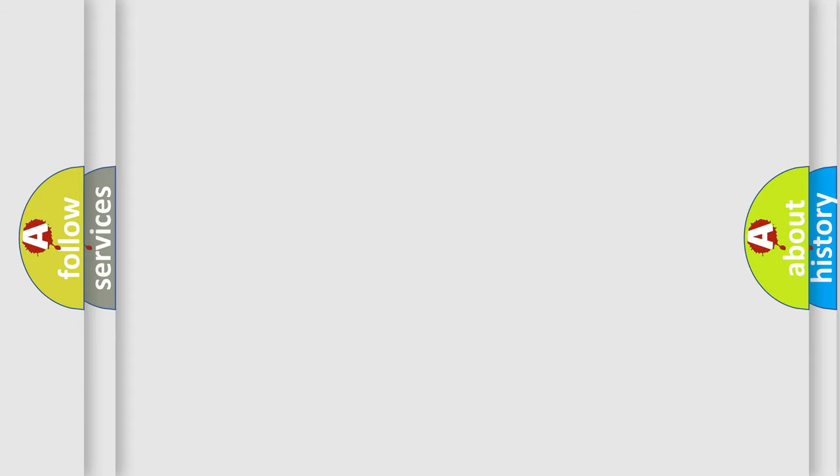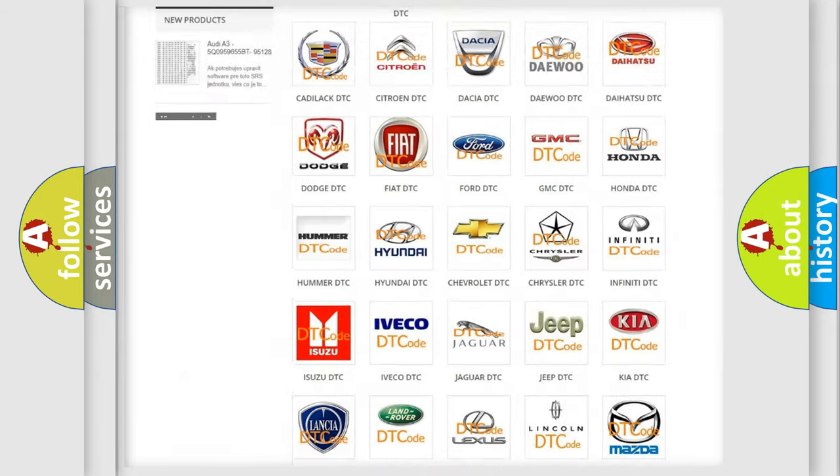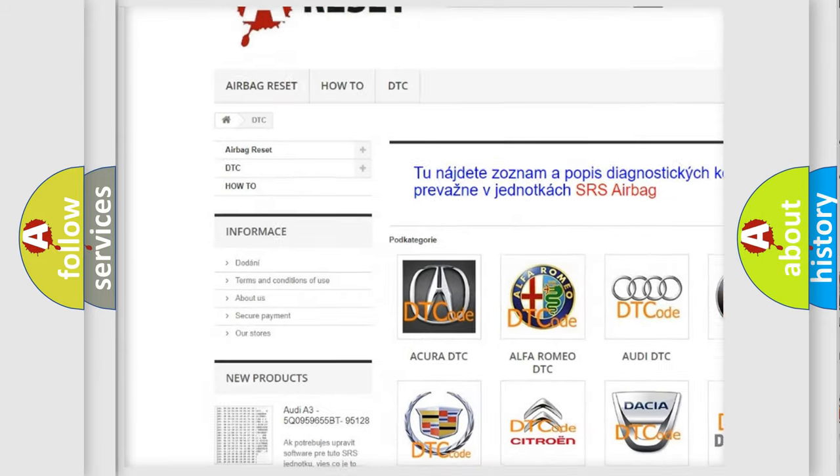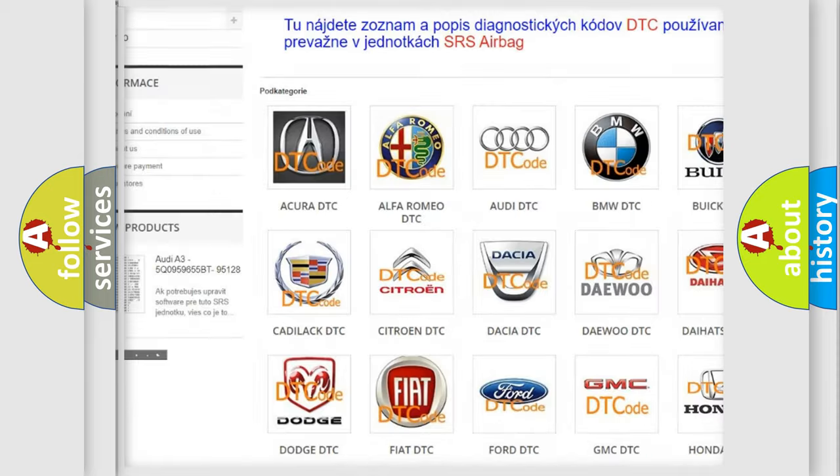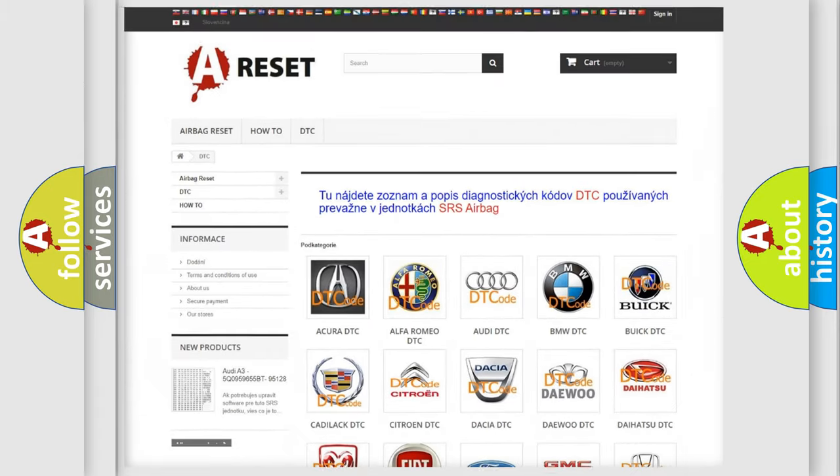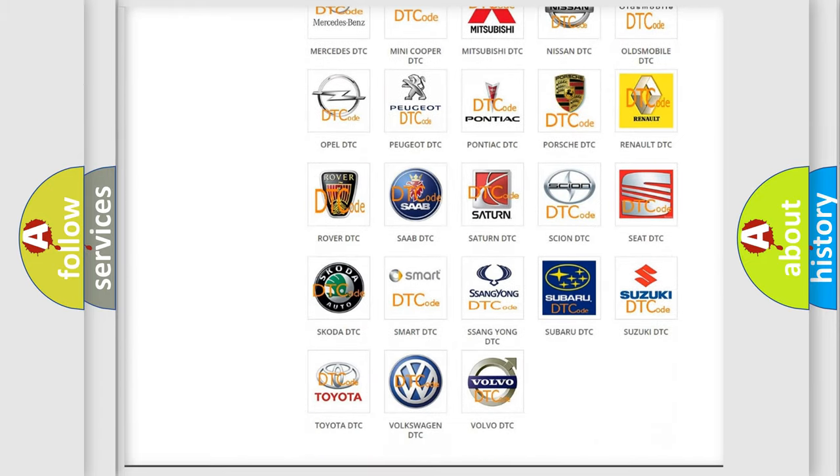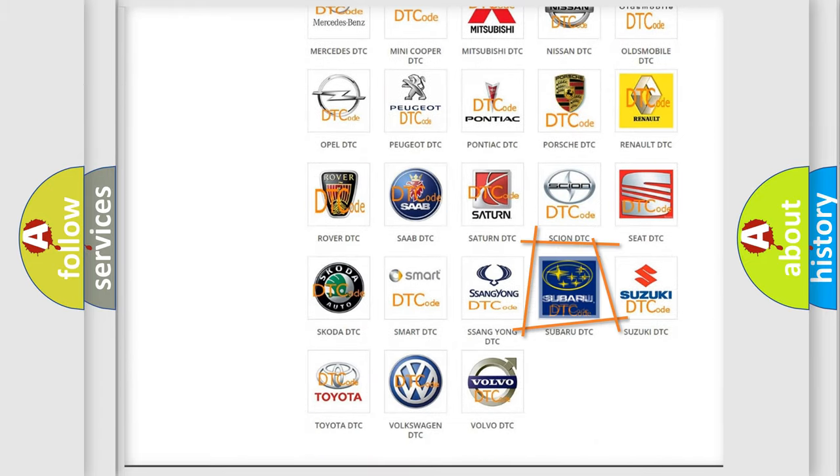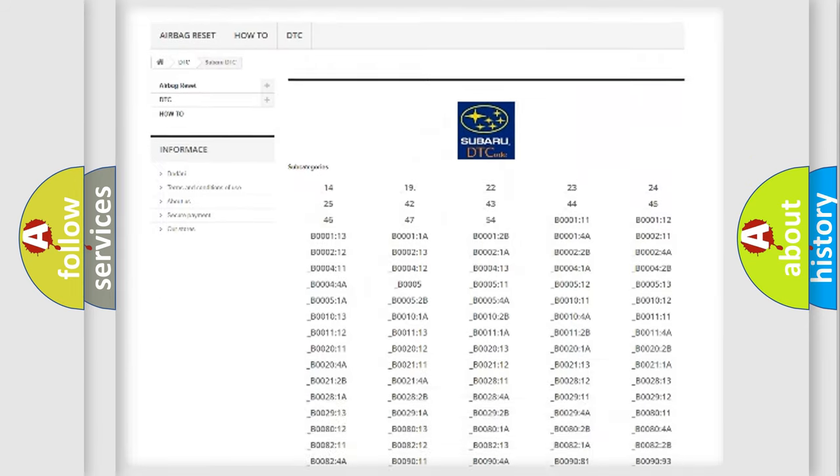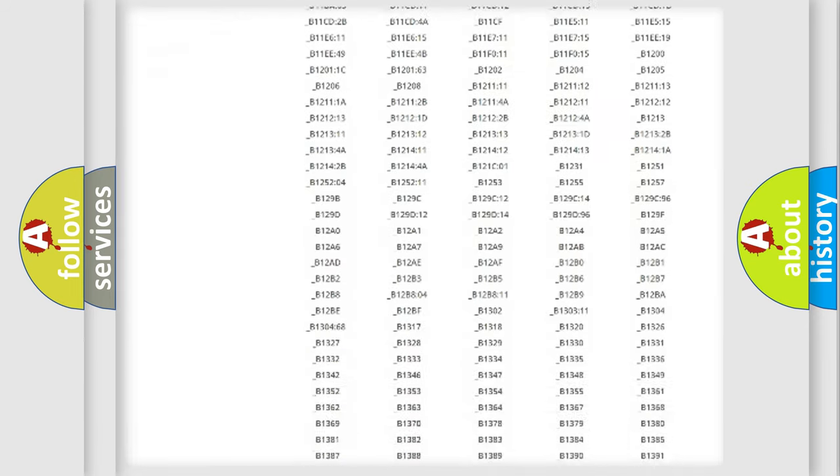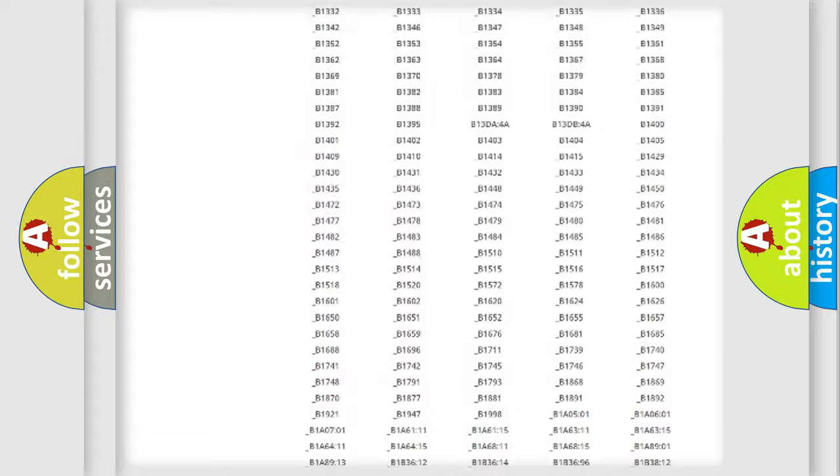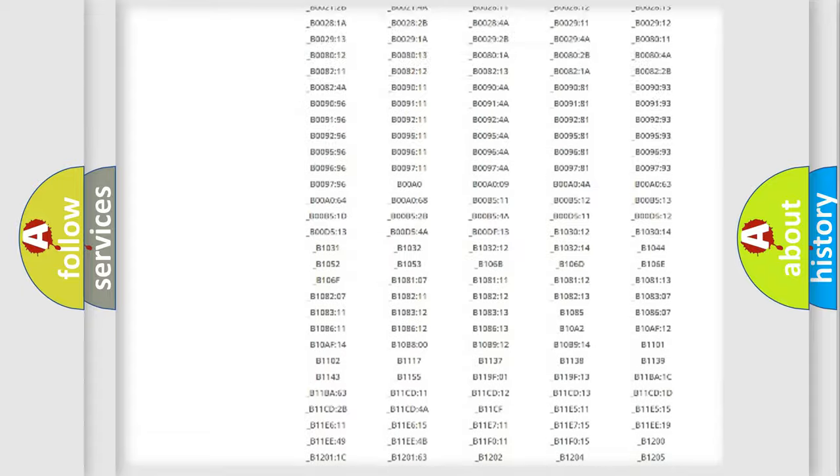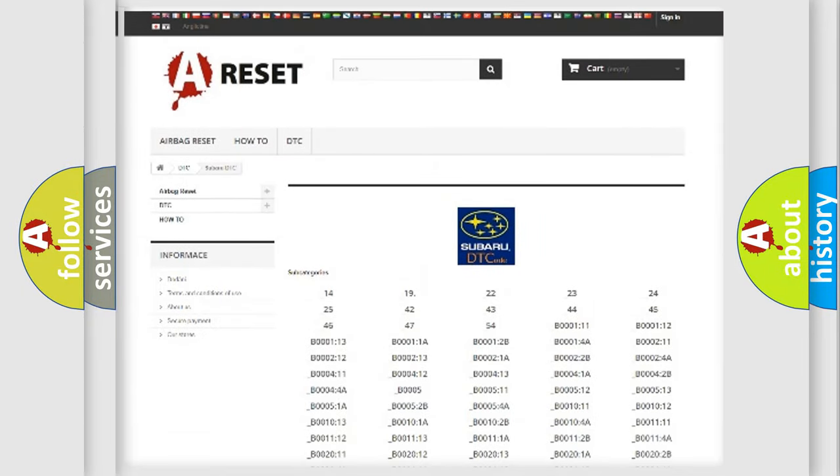Our website airbagreset.sk produces useful videos for you. You do not have to go through the OBD2 protocol anymore to know how to troubleshoot any car breakdown. You will find all the diagnostic codes that can be diagnosed in Subaru vehicles, and also many other useful things.